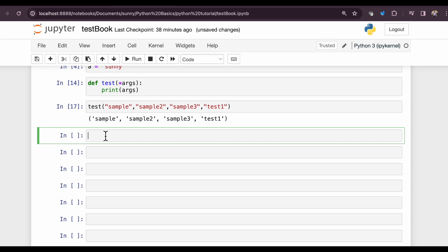So let's suppose we are creating a function for food order. Let's create that function definition, orderfood.